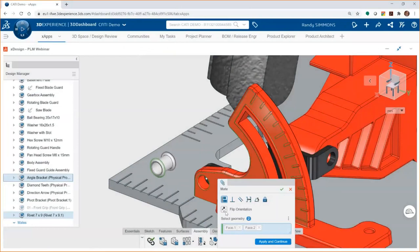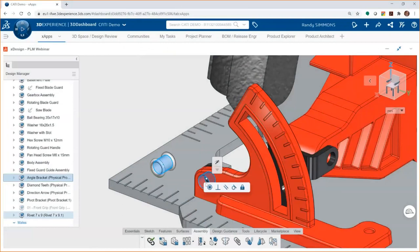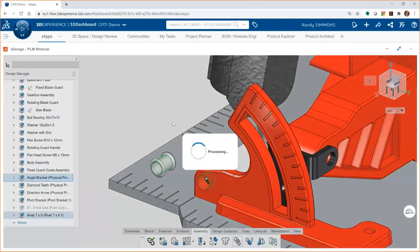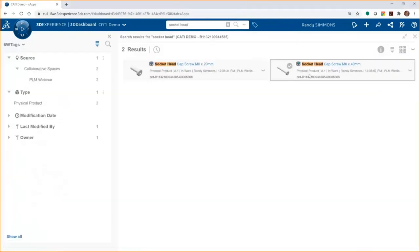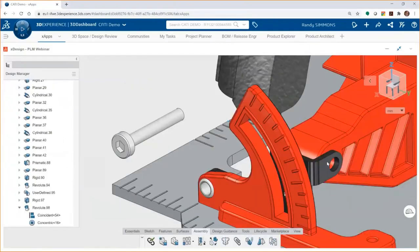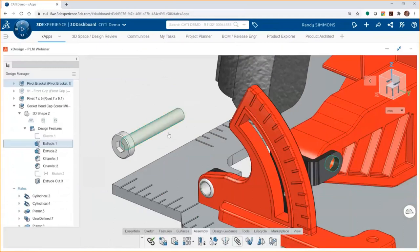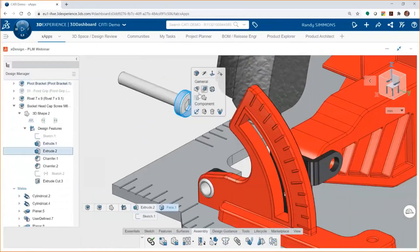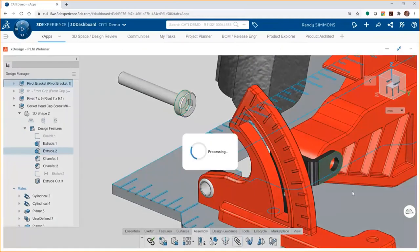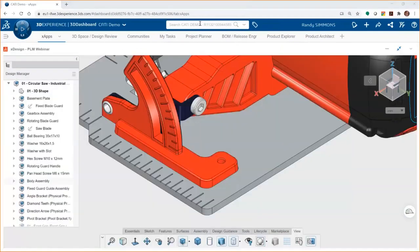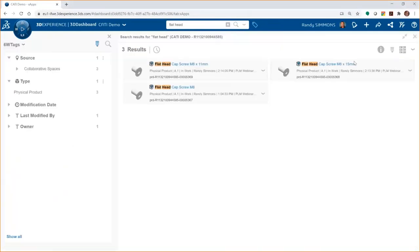In addition to creating parts on the fly, there's also a more traditional approach to building designs. You can simply insert a component into another at any time. We just did a quick search, dragged and dropped a part in. Mating that thing into place with standard mates: concentric, coincident, things like that. Finding the part is very easy because all the engineering data is saved and managed on the 3D Experience platform. We'll do another search for a fastener and drag and drop that right into my xDesign app.